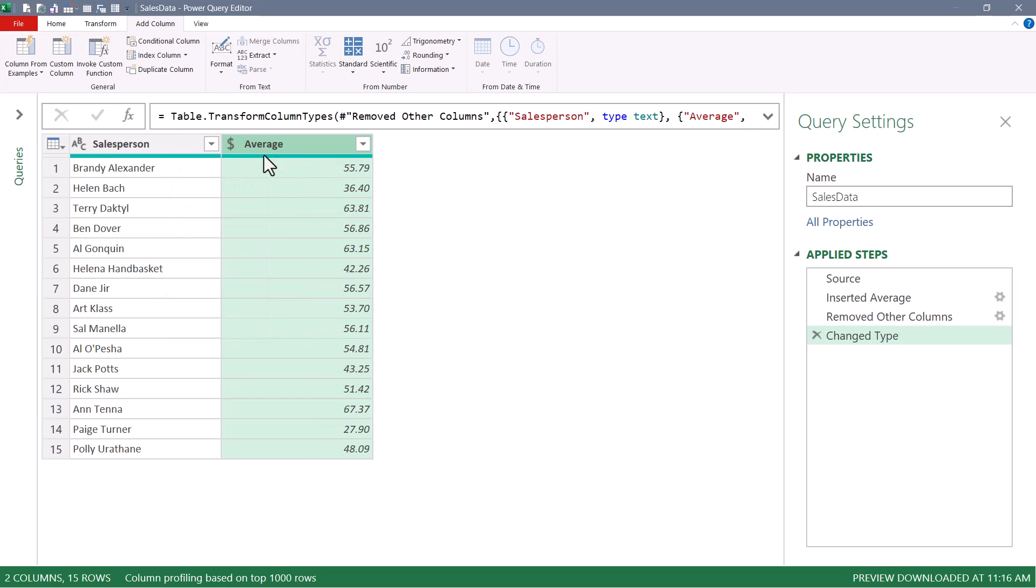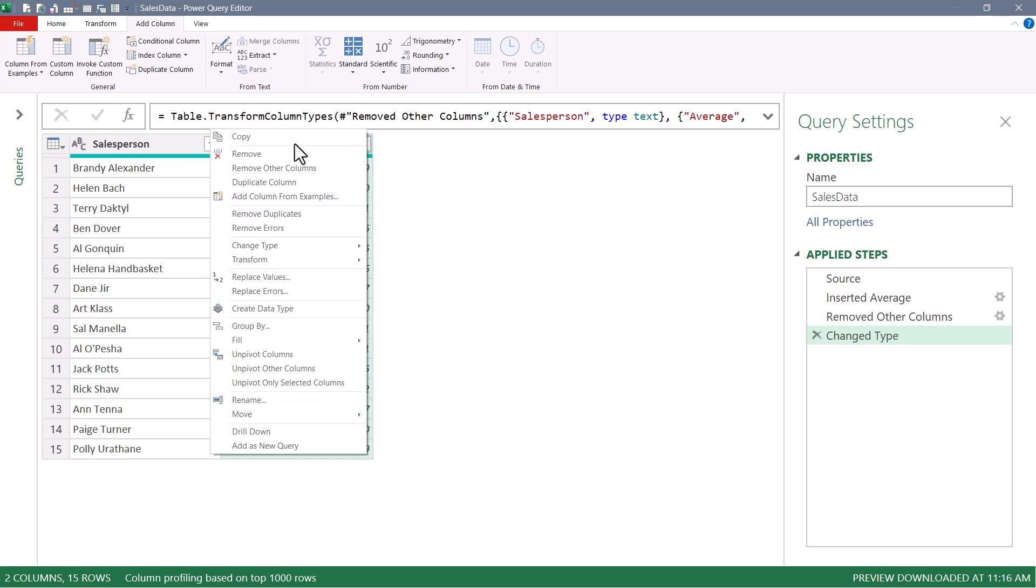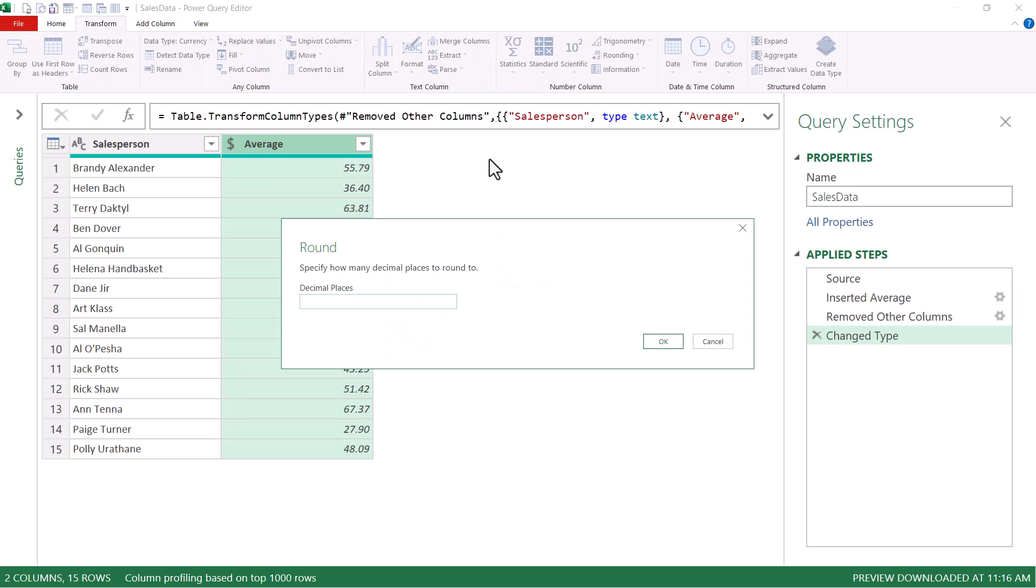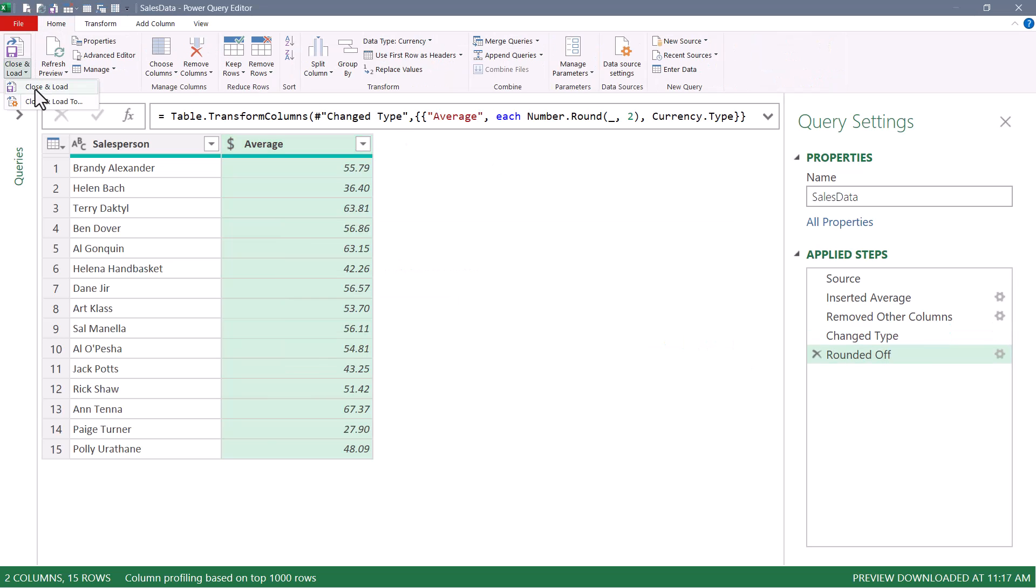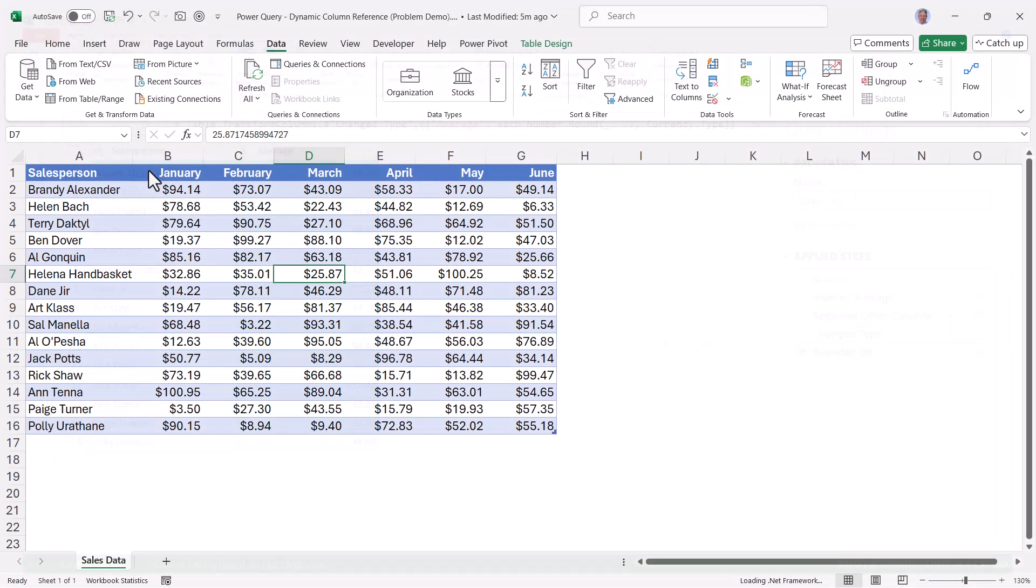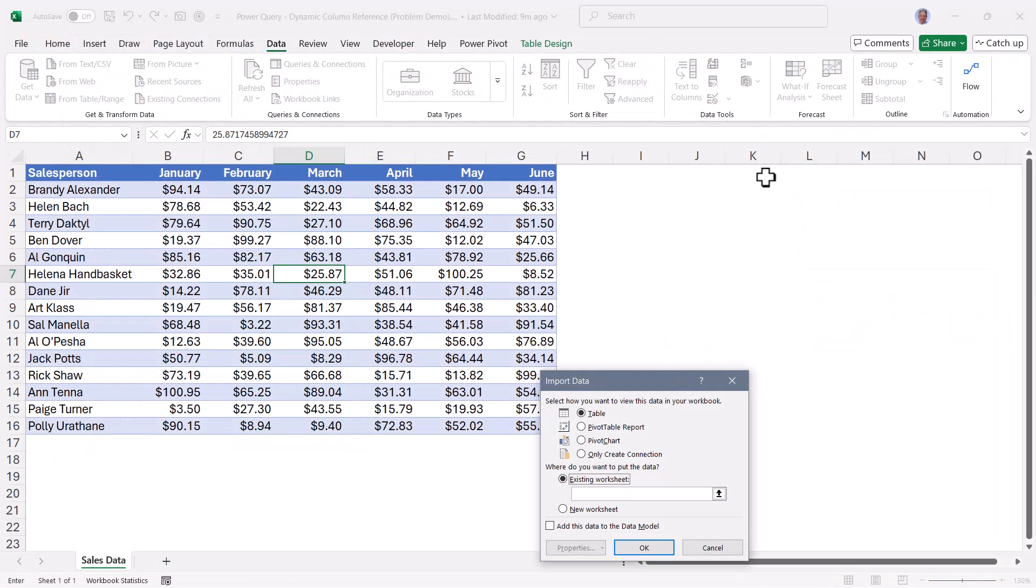And just to make sure we don't get anything beyond the hundreds place precision in the fraction, we'll do a little right click, transform, round, and we'll round this to two decimal places. Let's go up to home, do a close and load, and we'll place the results right here.